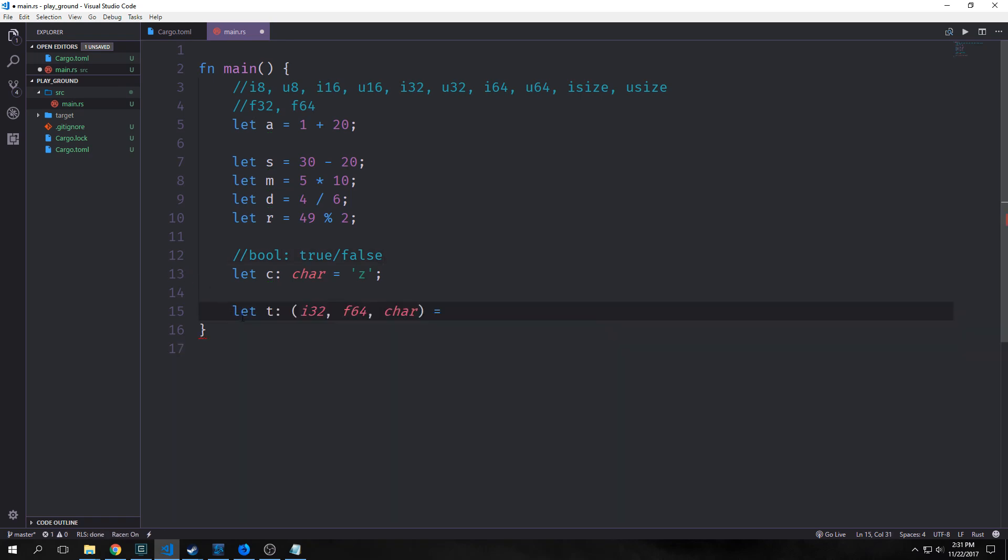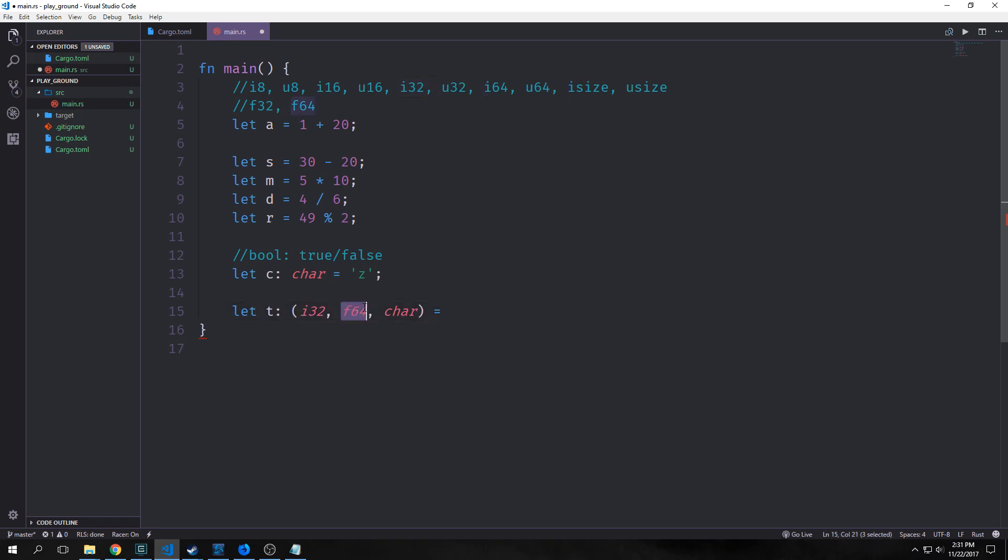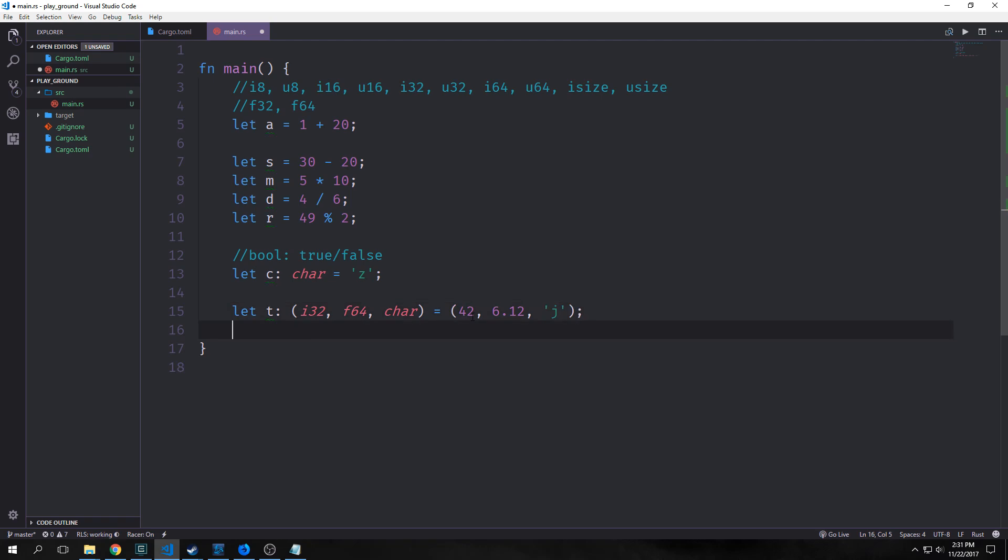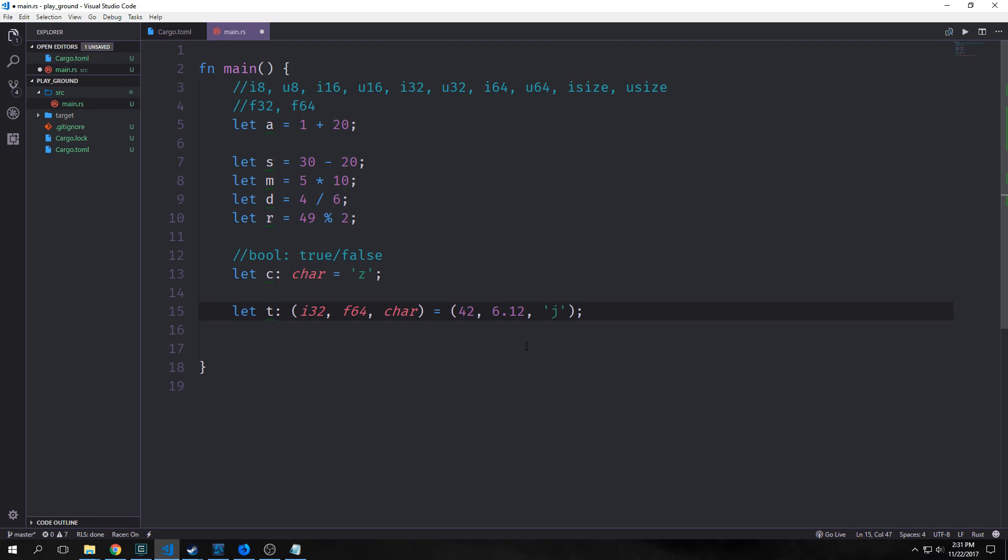We also have tuples in Rust. This is a collection of data. I'm saying here I want an i32, a float64, and a character in here. I'll write 42, and then 6.12, and then I guess j. This is a tuple. Tuples are collections of data. They don't necessarily need to be the same type, and you can make them as long as you want. They're pretty useful for various things.